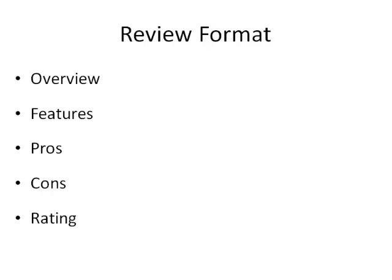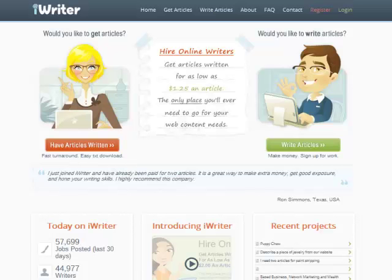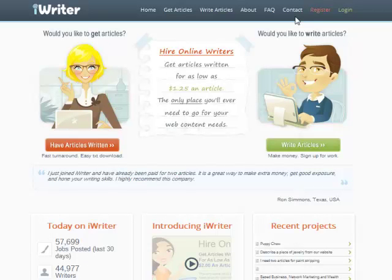So that's the format I use: an overview, then list the features, go into the pros and cons, then give a rating. You don't have to follow that, that's just the overview that works well for me. Now if you're going to write them yourself, go ahead and write them yourself. But I use several different places to get my content writing.